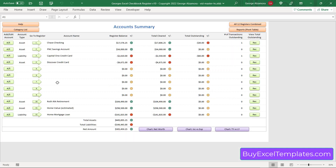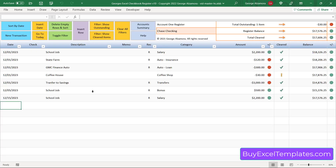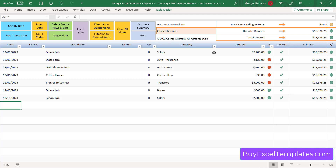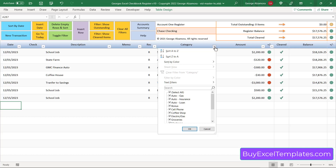Let's go back to the account summary and into one of the individual registers — this is the Chase checking account. These registers have some amazing reconciliation tools to help you reconcile your account. You can see there's one item outstanding, and if you select it as reconciled, you'll see zero items outstanding and your register balance equals your total cleared. Like the master register, you can also filter by each of these columns and get subtotals of those filtered transactions.